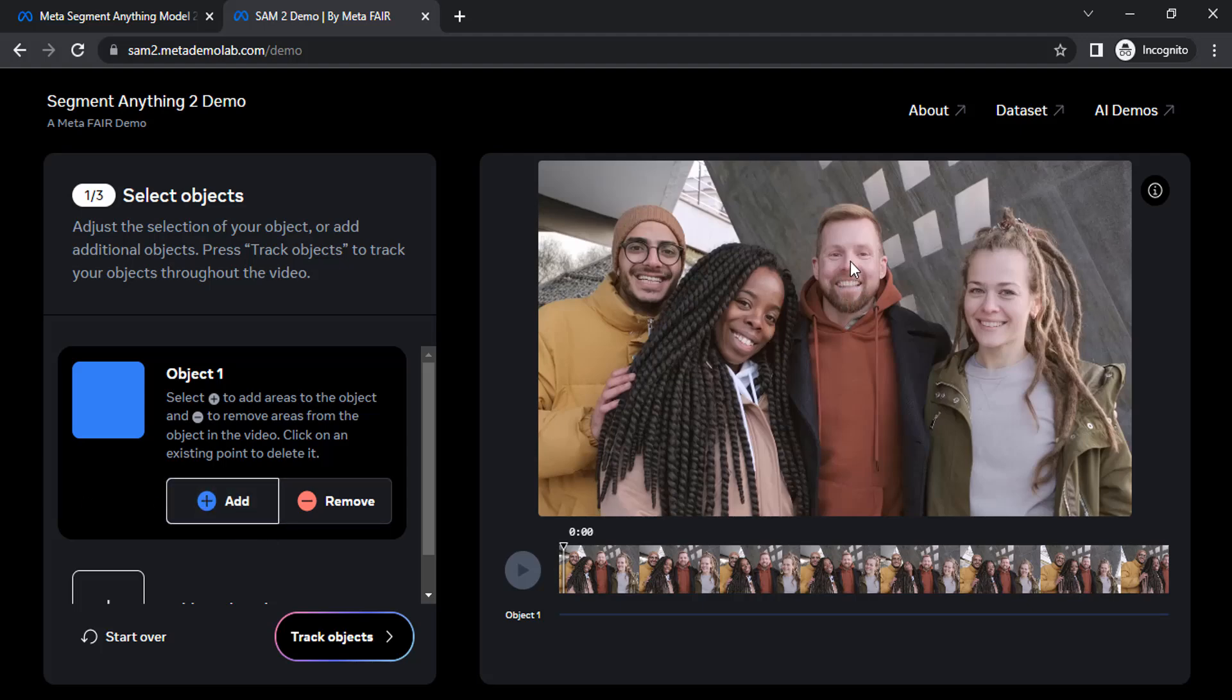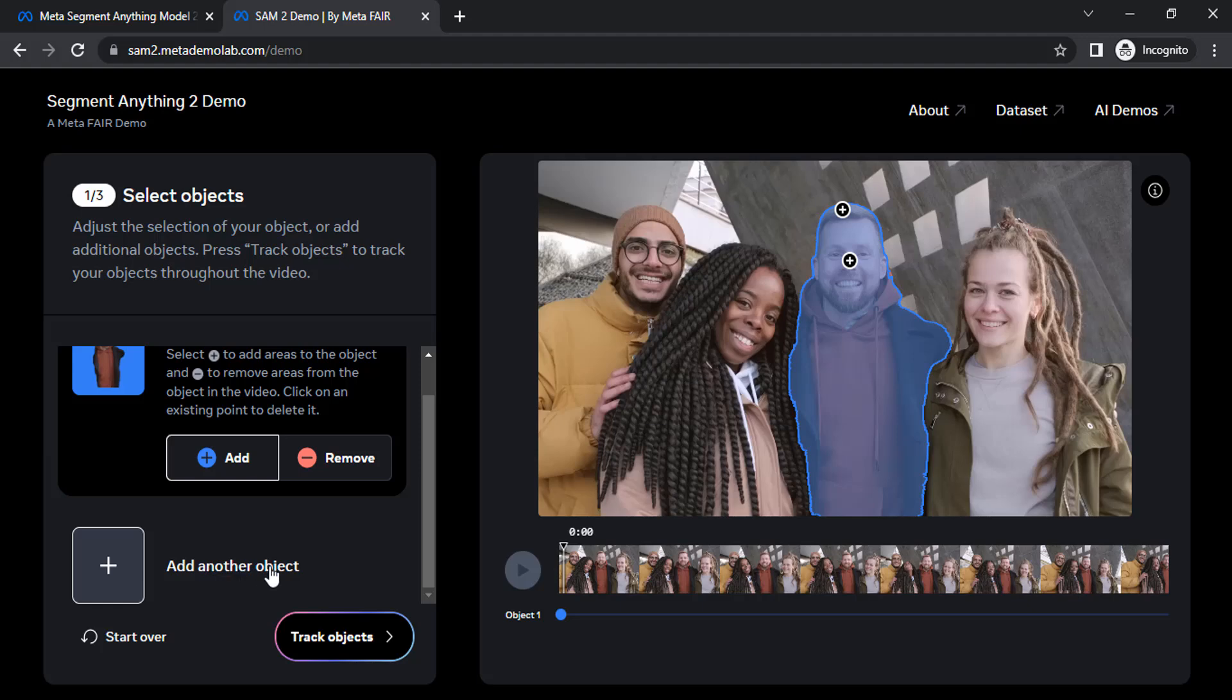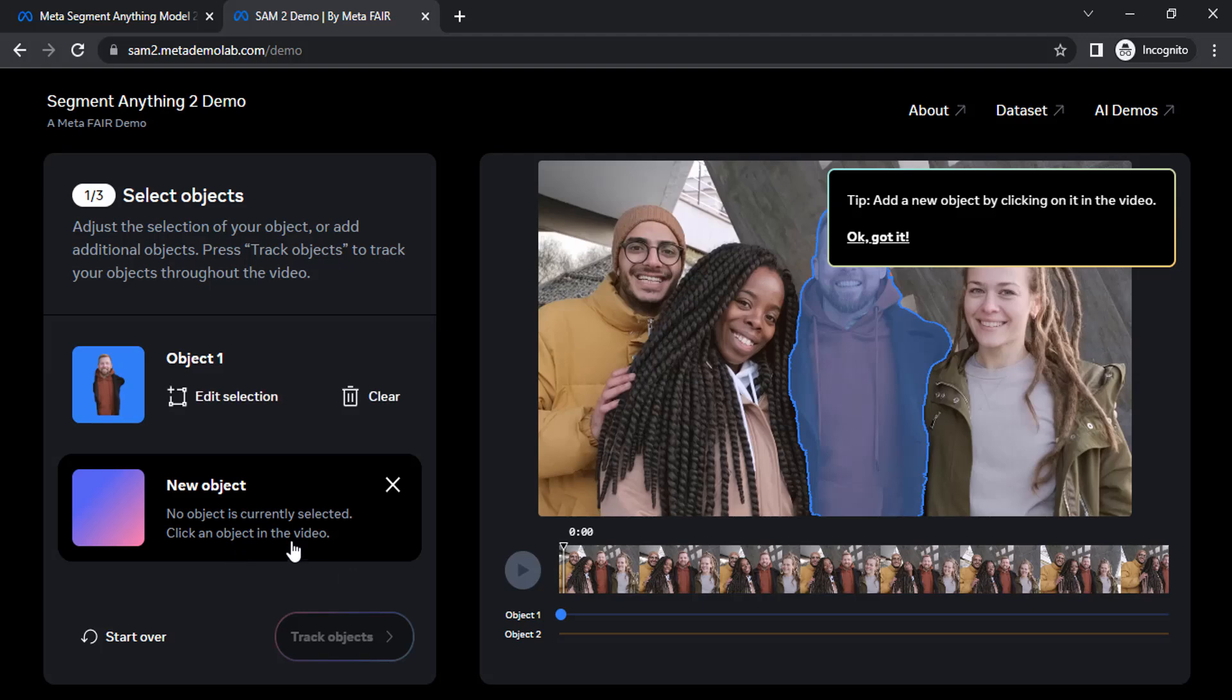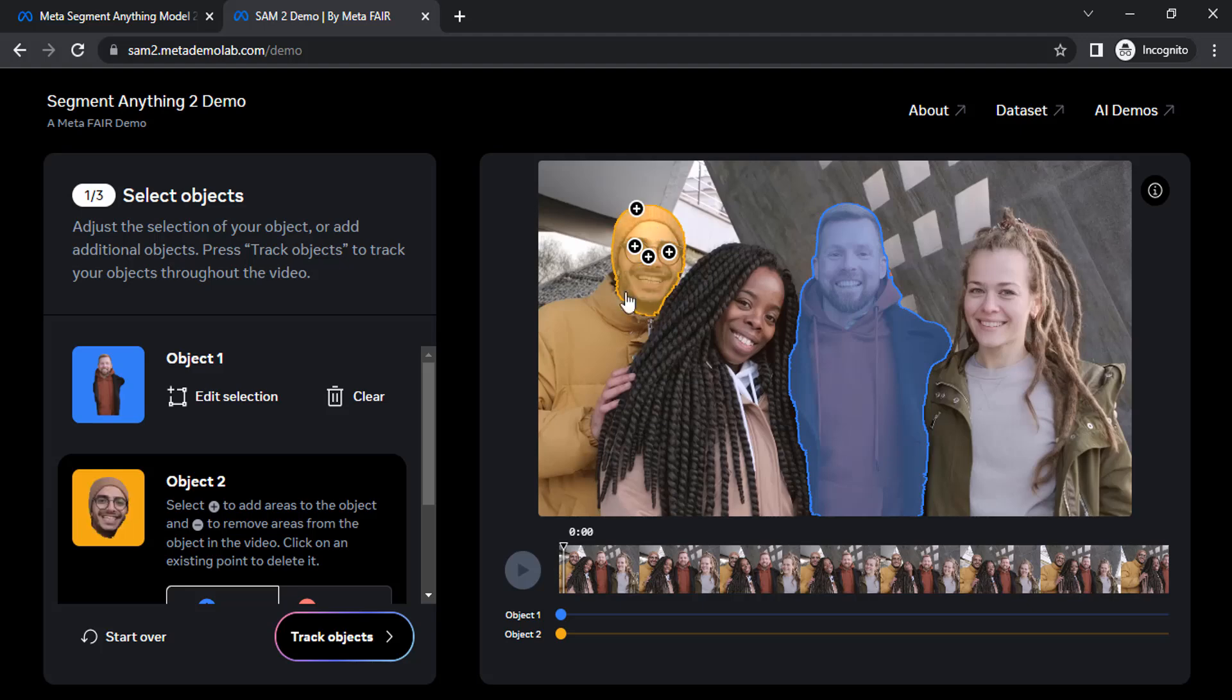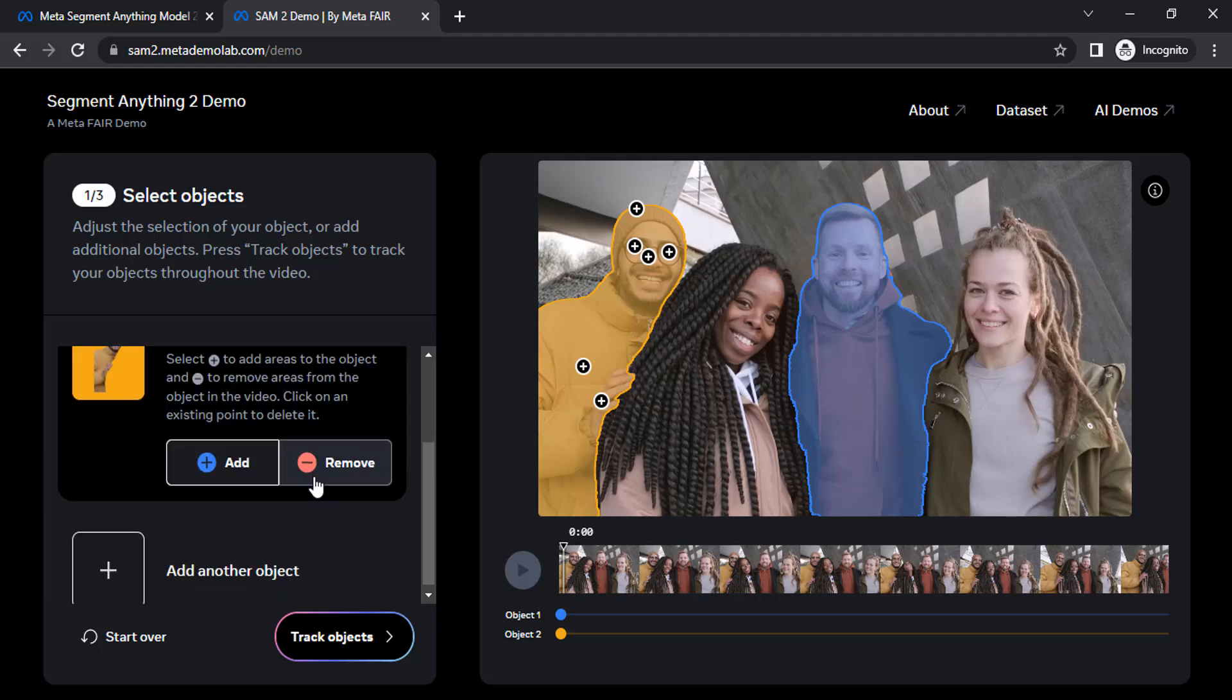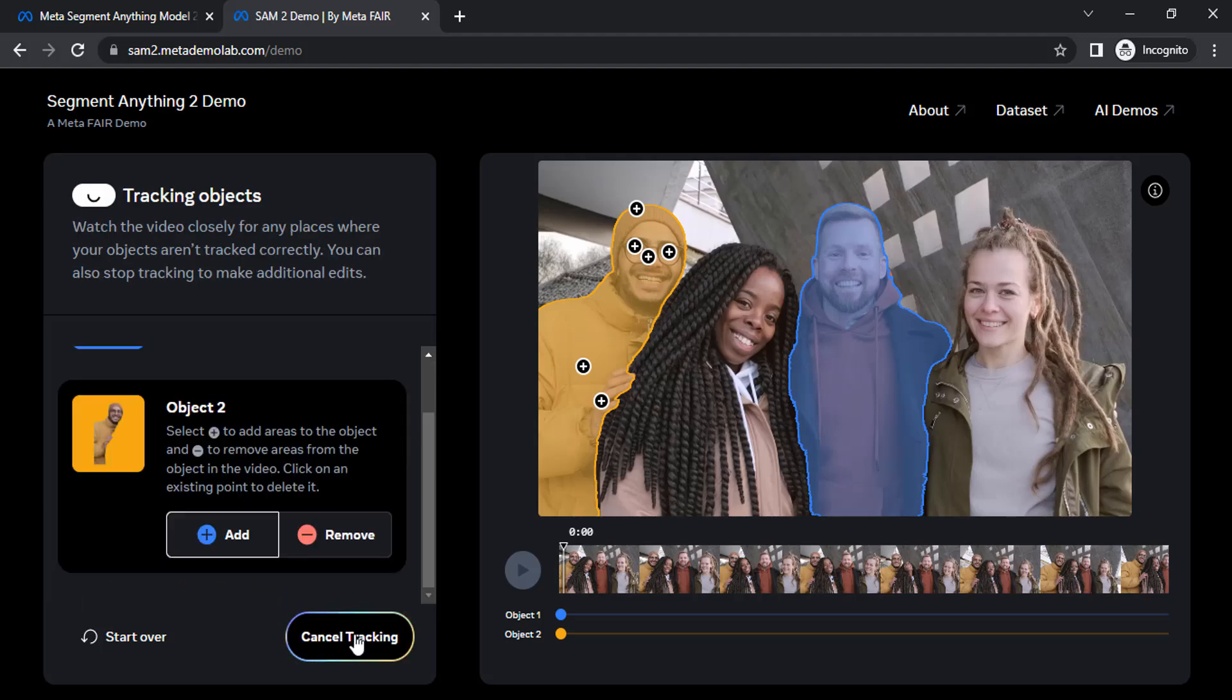Click on that guy. Now the head is selected. Select until the whole part of that particular person or object is selected. You can also add another object. Let me select this guy as well. I'm going to add another object. Click on this guy. Select until he is completely selected. Now click on track object.